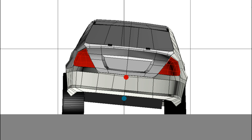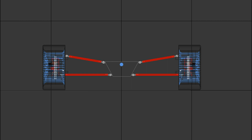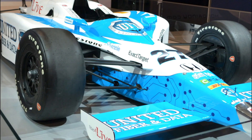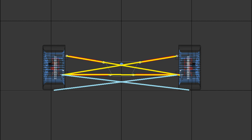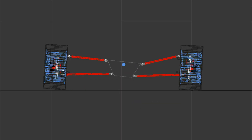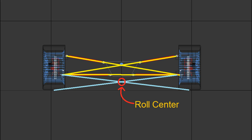To measure roll center, using the double wishbone suspension as an example: looking from the front view, draw lines extending through the upper and lower control arms — they'll intersect at a point. Then draw a line from that intersection to the center of the contact patch on each side. The point where those two lines intersect is your roll center. This is an estimation since the control arm angles change as the car rolls, but it's a fairly accurate indication.